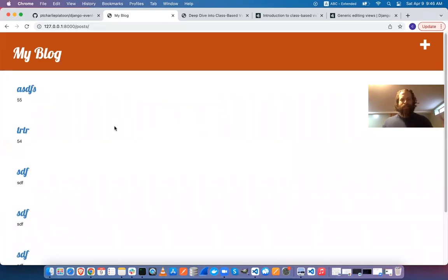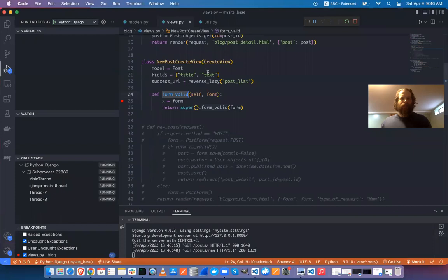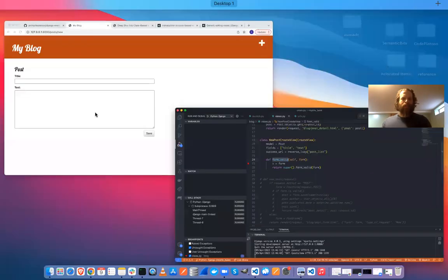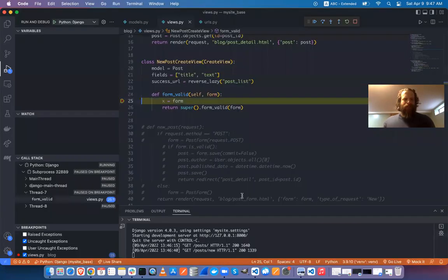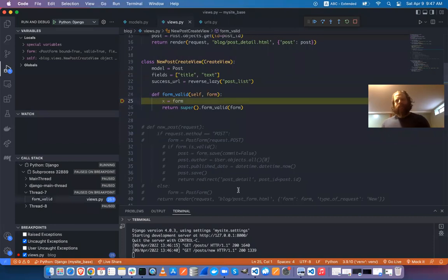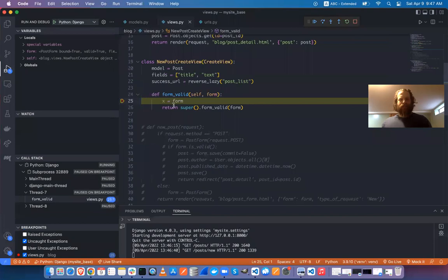The breakpoint will be hit when I try to make a POST request and the form_valid method gets called. Going to 'create a post' — I'm making a request but haven't submitted the form yet, so form_valid hasn't been called. Now I'll add some content and save it, and immediately the execution freezes and I get redirected to the breakpoint in the debugger.